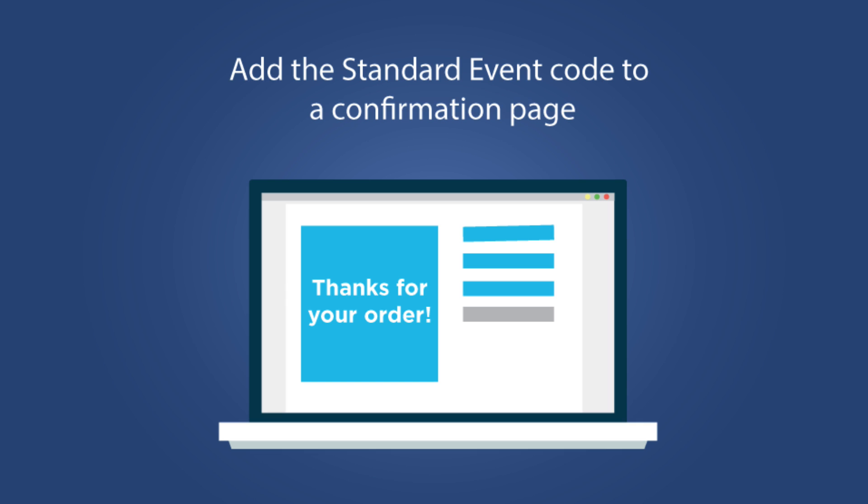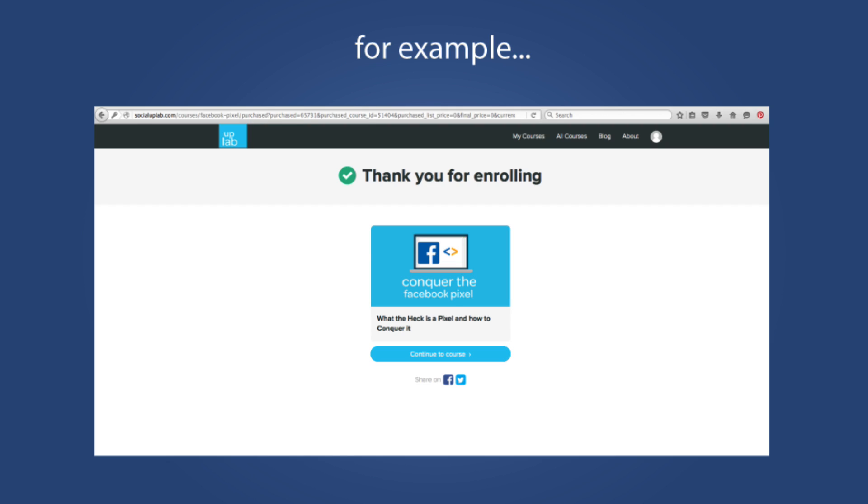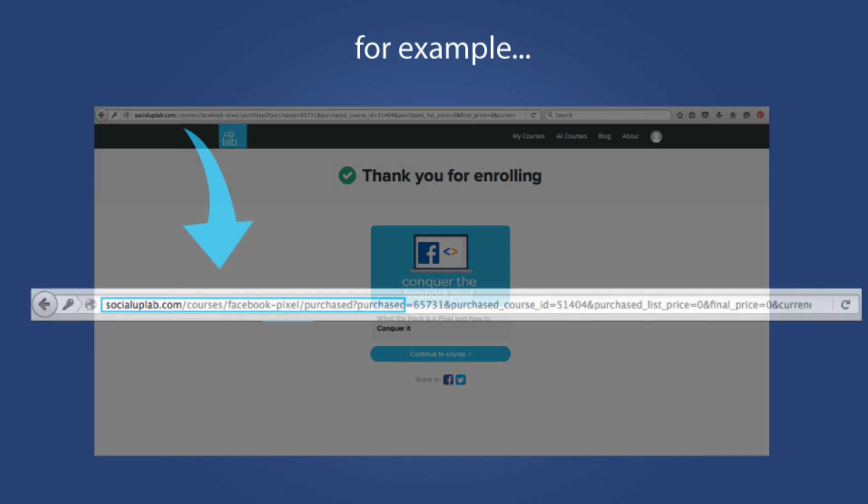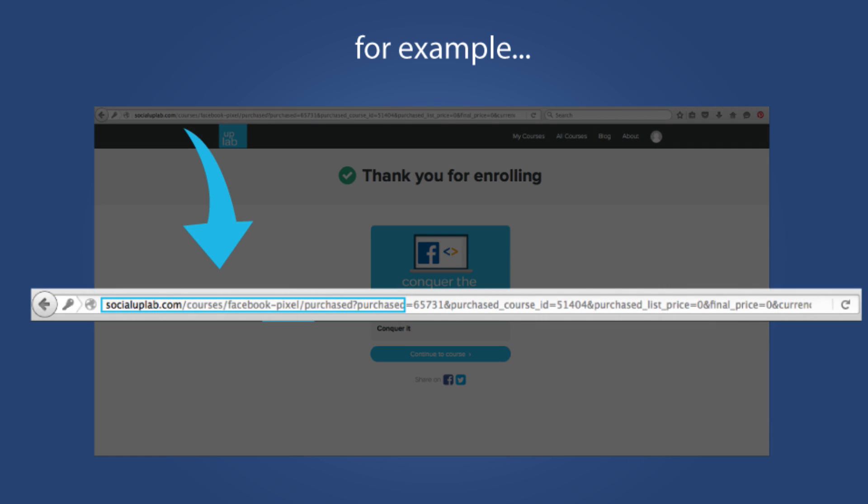Let me give you a bit of an example using Uplab. If we're tracking for people that are enrolling in this course, the free pixel course, we would add the standard event to the confirmation page. That's the thank you for enrolling page. You can see in the URL of that page, it says purchased. So we would find that page in our website's CMS management system, the back end of the website, and then we would add the standard event to that code. And that means that we can then track everyone that enrolls in that free course.